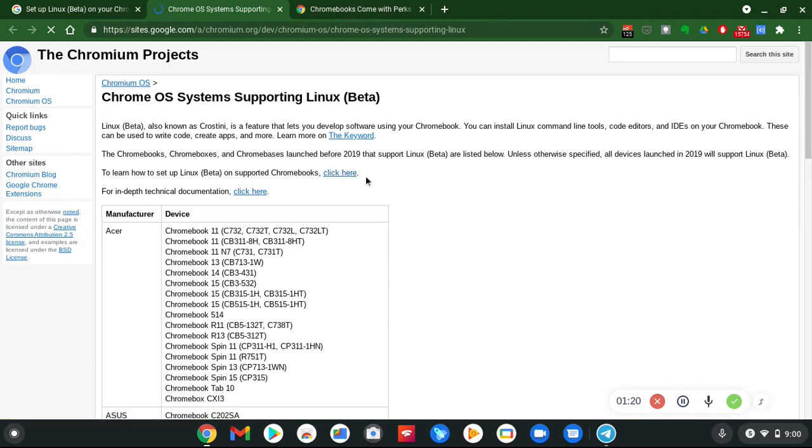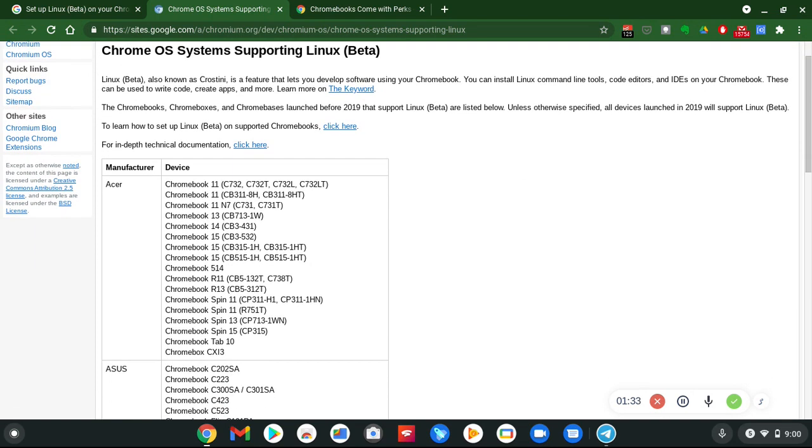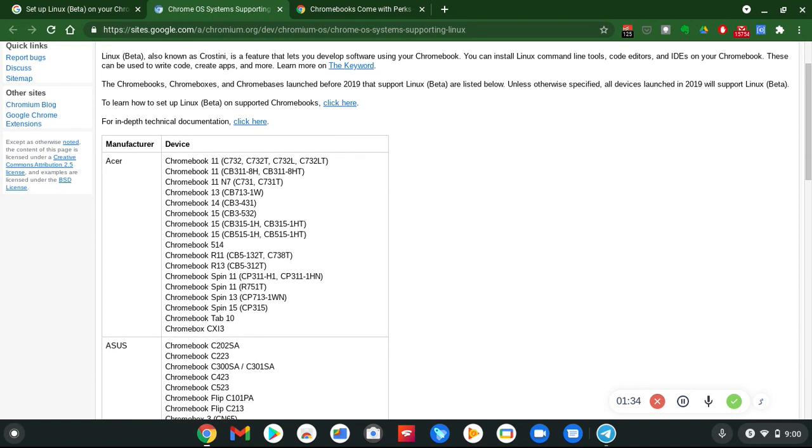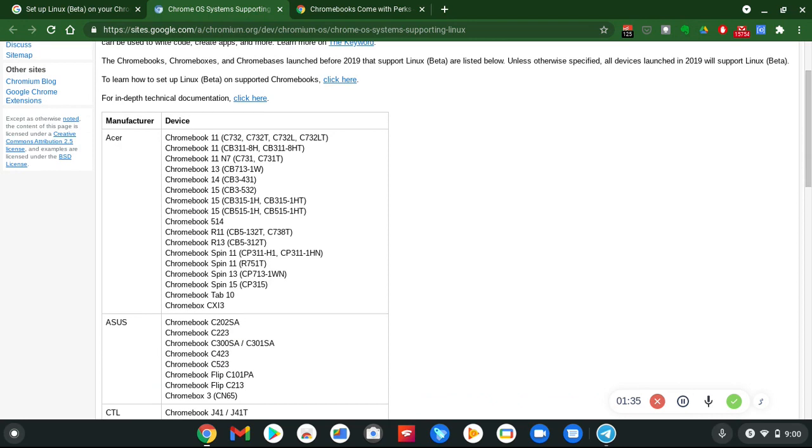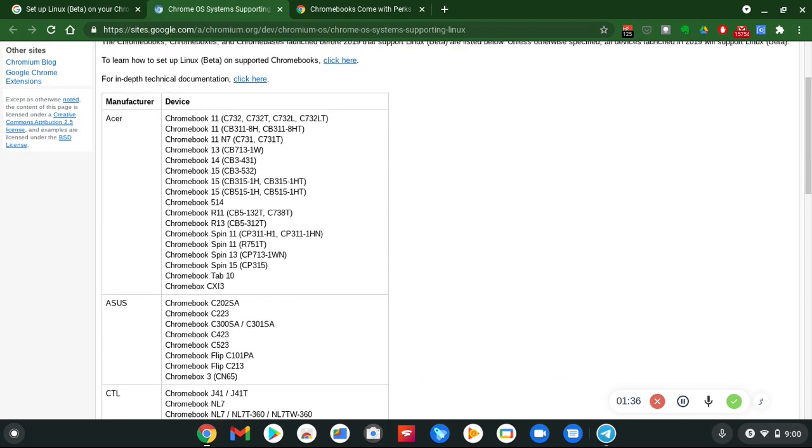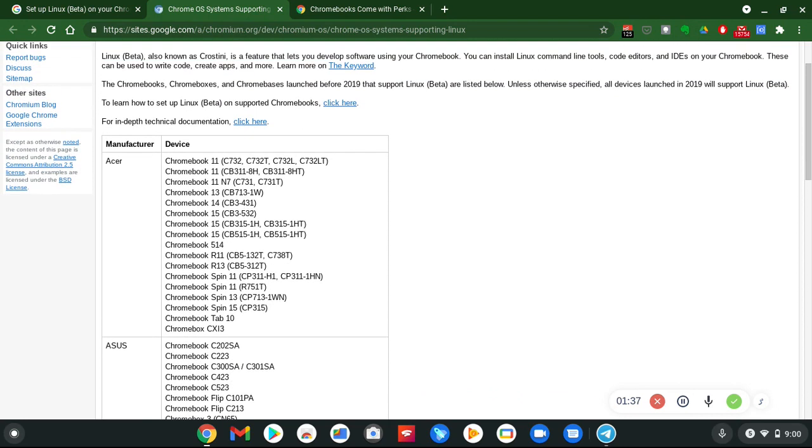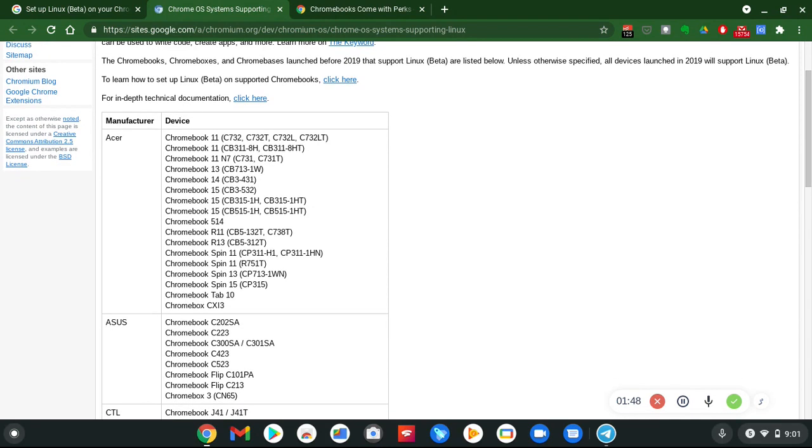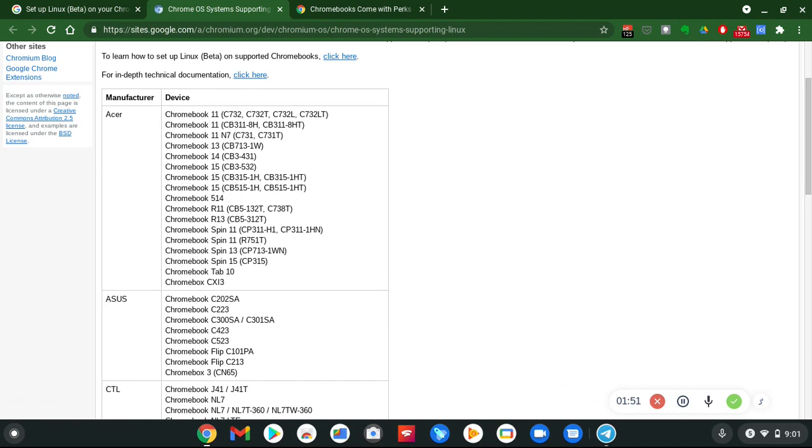We got Linux Beta here, and these are all the manufacturers and devices that are compatible with Linux. Pretty much the Chromebooks, Chrome boxes, and Chrome bases launched before 2019 that support Linux are on the list.